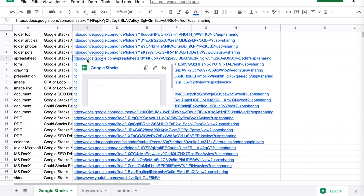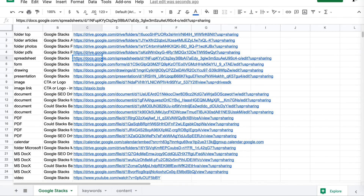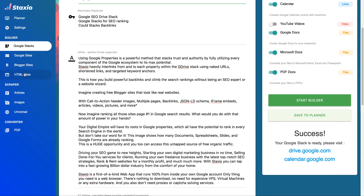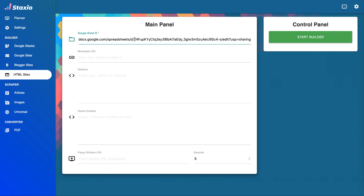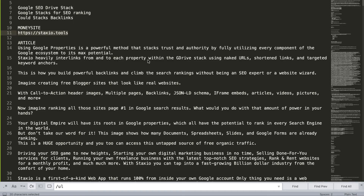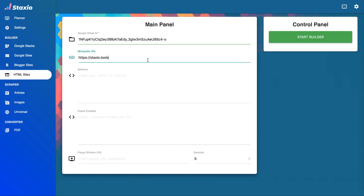But first, I'll copy the Google Sheet link before jumping into it, because the HTML Builder will ask me for the Google Sheet ID to create the HTML files. So now that we're inside the HTML Site Builder, the only mandatory field here is really the Google Sheet ID, and that's all you need to create HTML files.